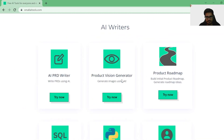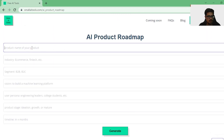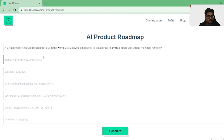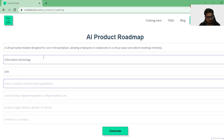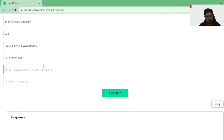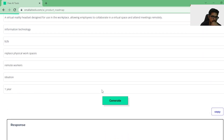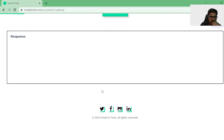Let's try this next tool, which has a bunch of fields. Name of the product: virtual reality. Industry: information technology. Business type: B2B. Goal: replace physical work. Target audience: remote workers. Stage: ideation. Let's create a one-year roadmap for this and see how long it takes.